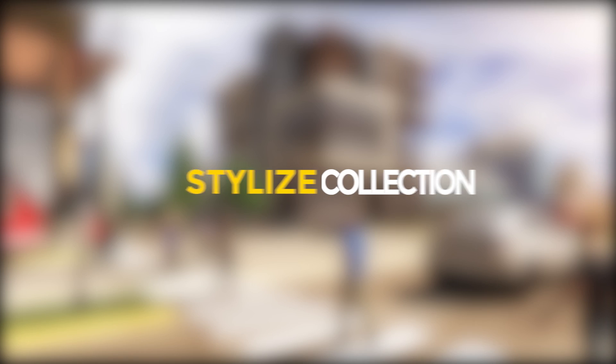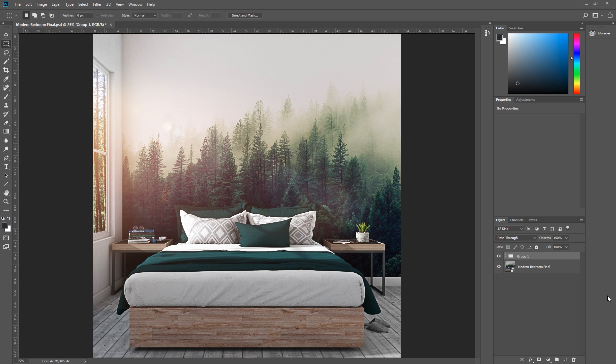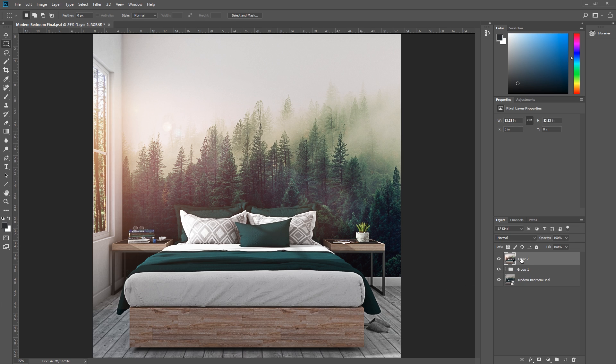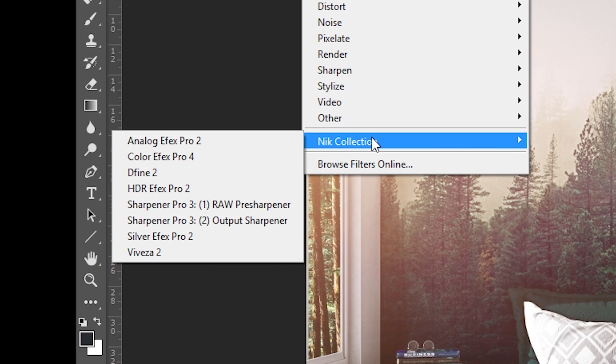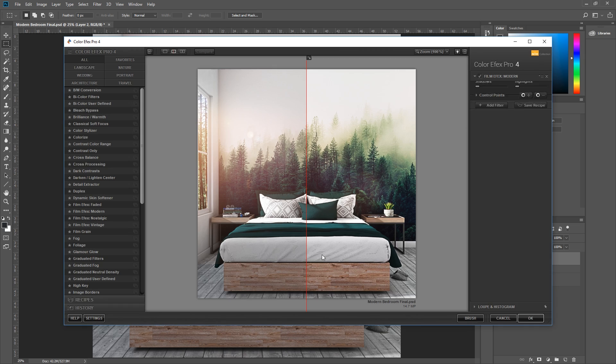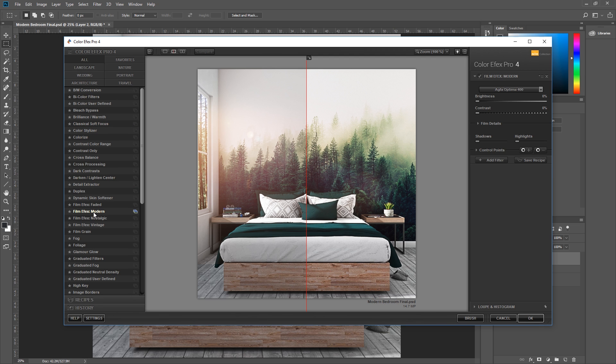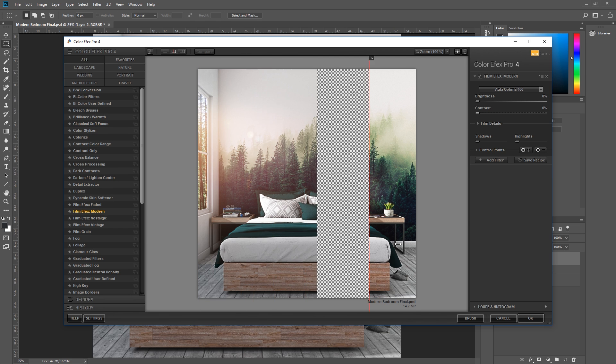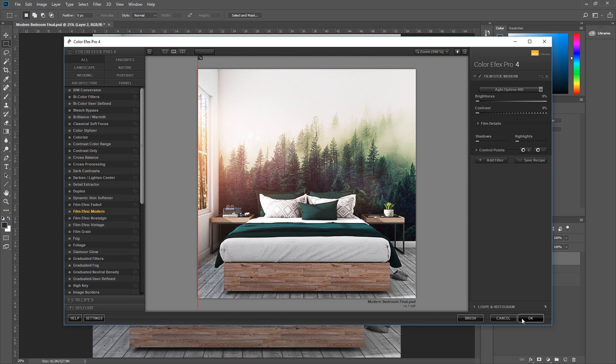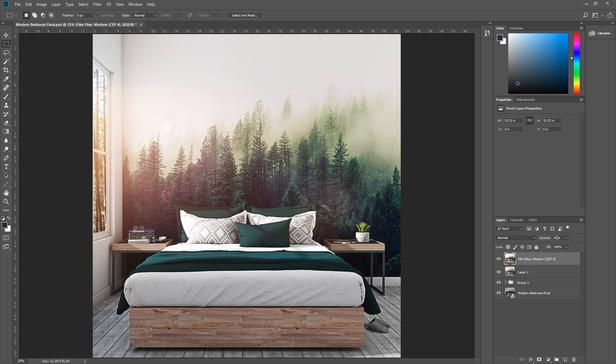Number 5: Stylize the image with Nik Collection. So like before, use Ctrl-Alt-Shift-E to merge all of your layers into a new layer. Then go to Filter, Nik Collection, and I think I'm going to use this modern film effects here. And again, I can reduce the opacity here. There you go!